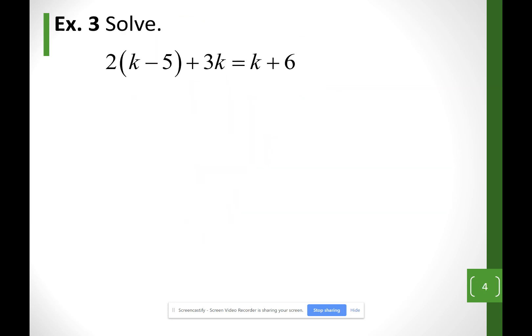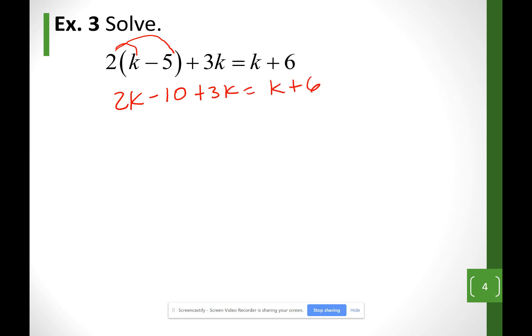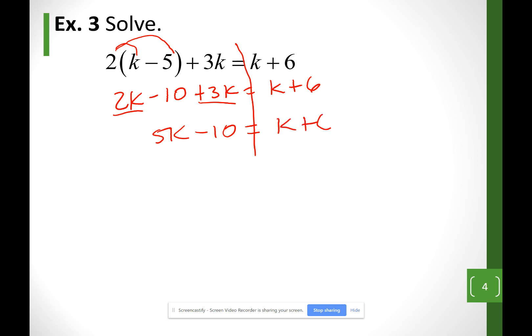If we have parentheses, get rid of them. I'll distribute the 2 to the inside — multiply it out. So I get 2k minus 10, because I distribute the 2, plus 3k, equals k plus 6. Separating my sides and combining like terms on the left: I can combine the k's to get 5k minus 10 equals k plus 6. The right side stays as k plus 6.